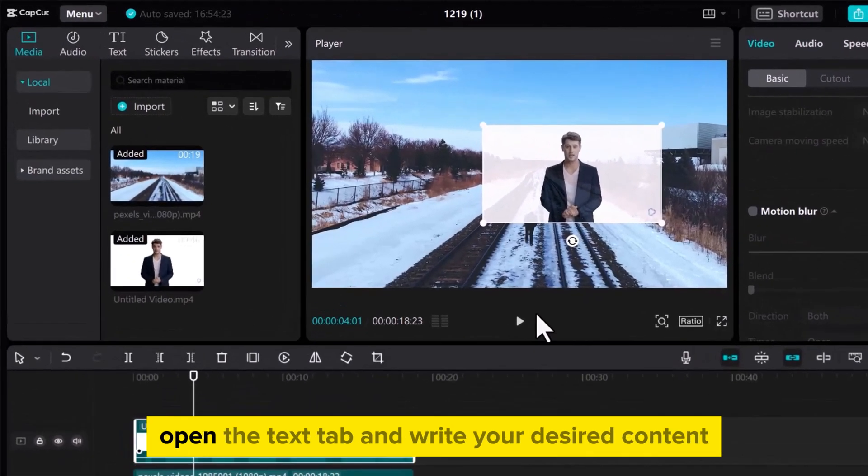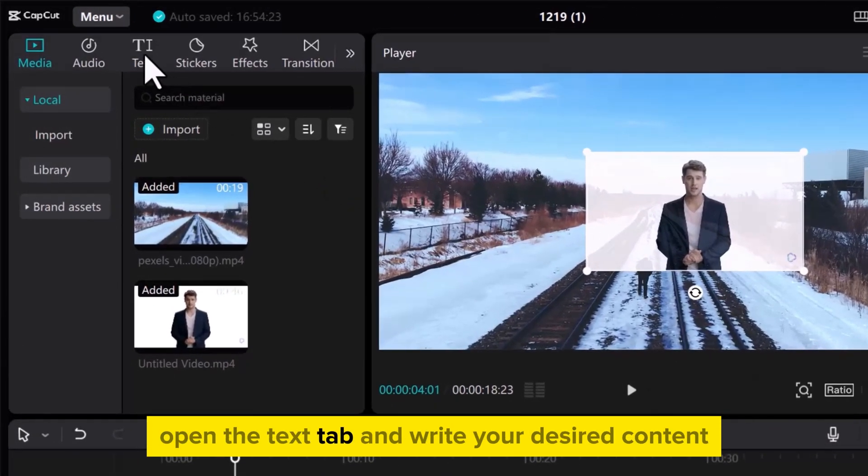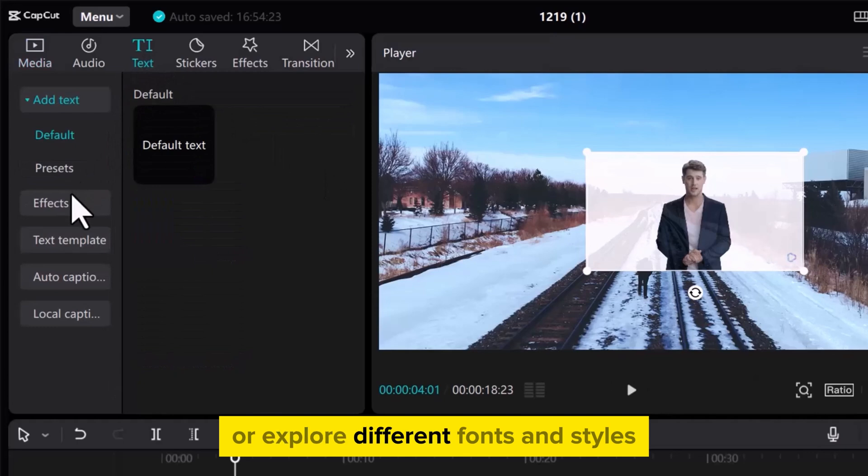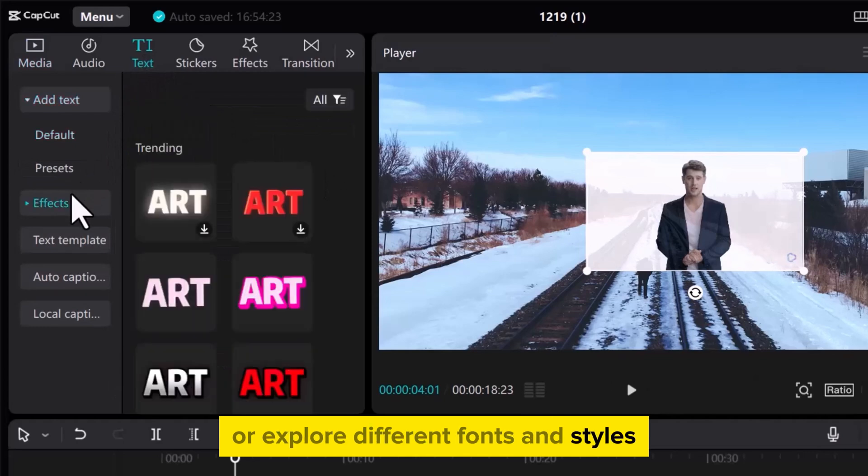For text, open the Text tab and write your desired content, or explore different fonts and styles.